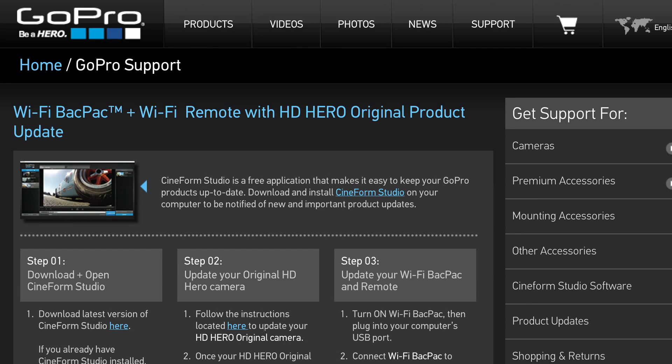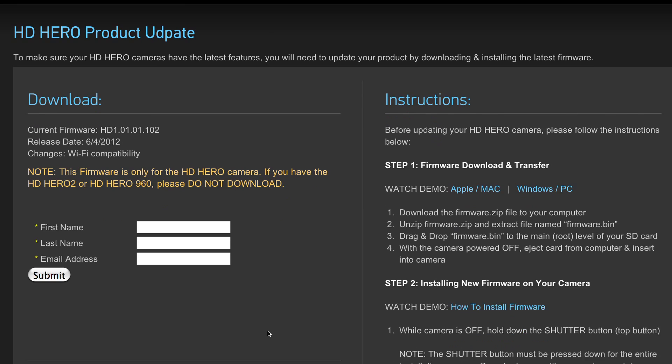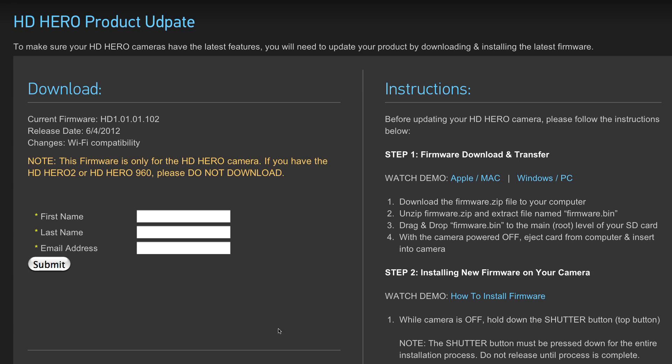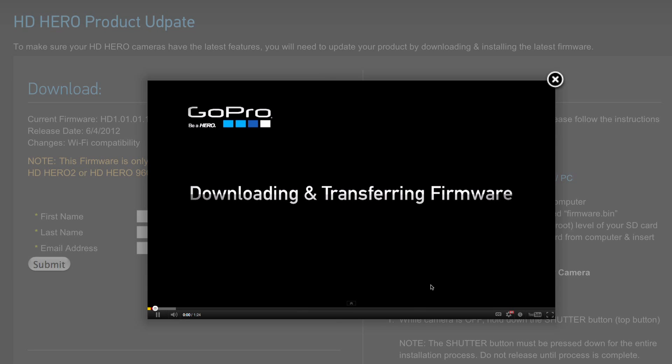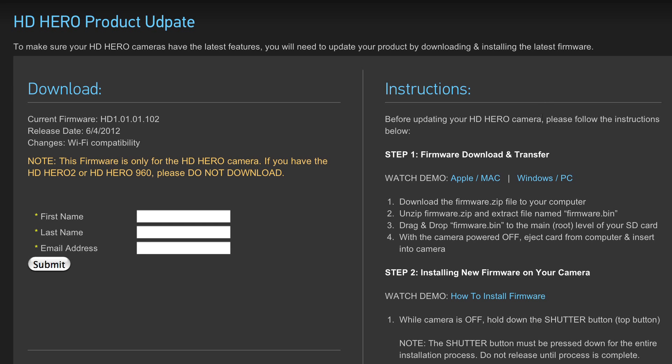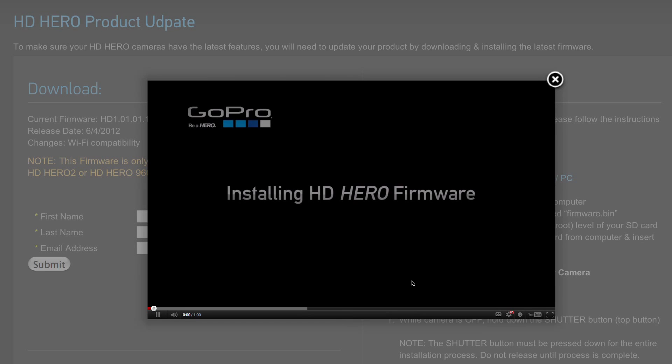For original HD Hero camera users, you will need to go to the HD Hero original update page to manually update your camera without CineForm Studio. Full instructions with video tutorials for updating your HD Hero original camera are found on this page.